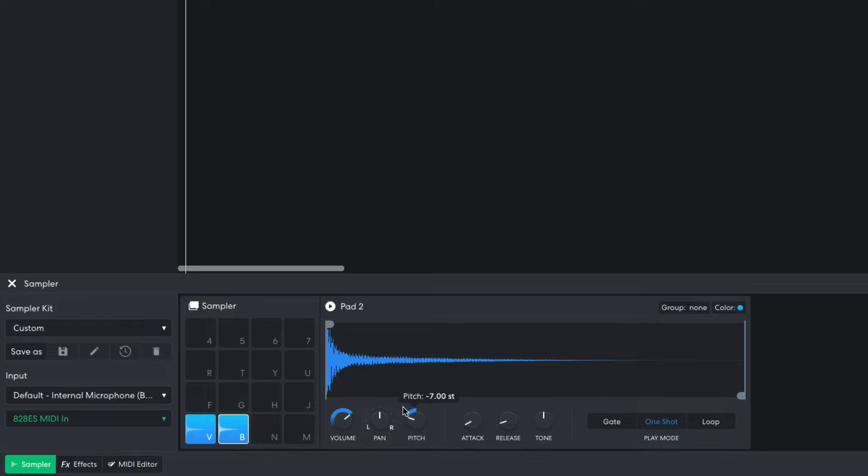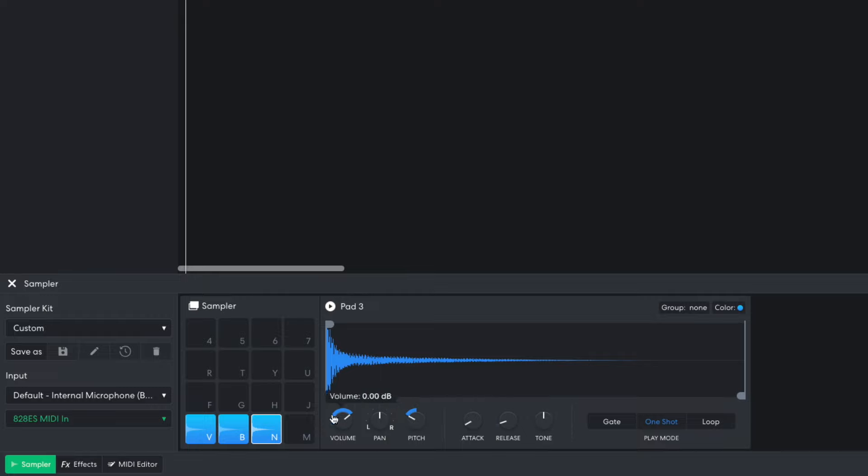I do this twice, setting the first copy's pitch to minus 7 semitones to give me a perfect fourth up from the first version, and the second copy's to minus 6 to give me a diminished fifth.